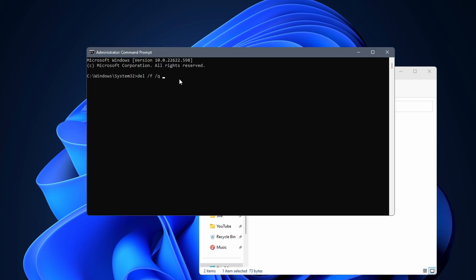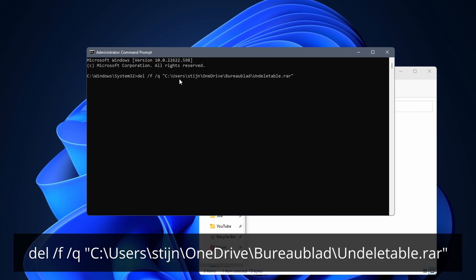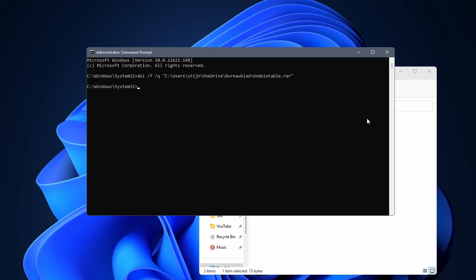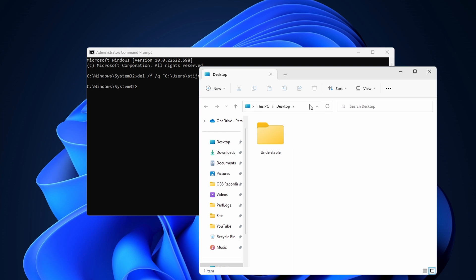Switch back to command prompt. Hit the space key and right click in the window to paste the path. In my case it looks something like this. Hit the enter key to enter the command. It might be that you need to refresh the folder where you deleted the file before the file visually disappears.